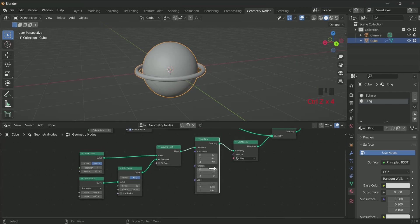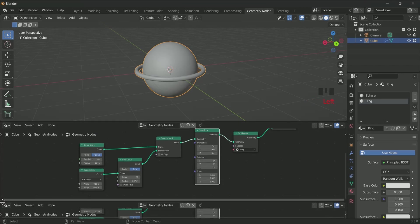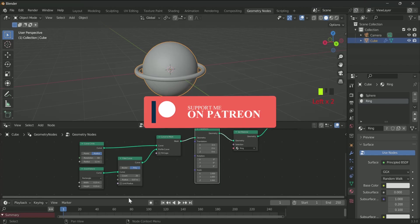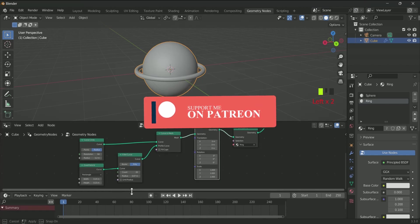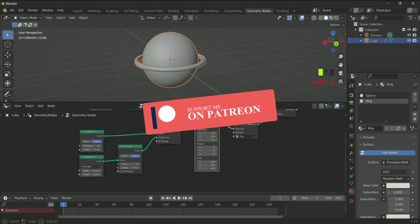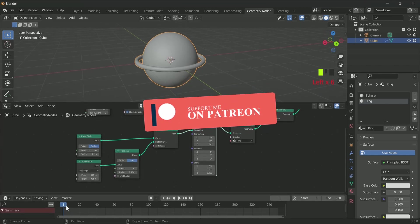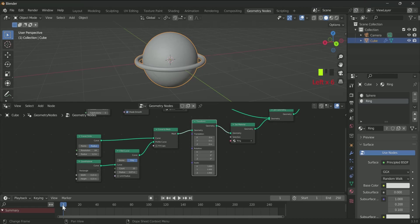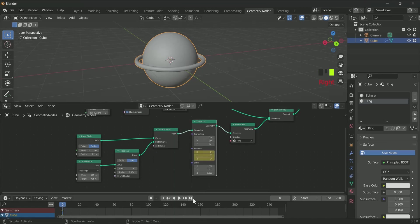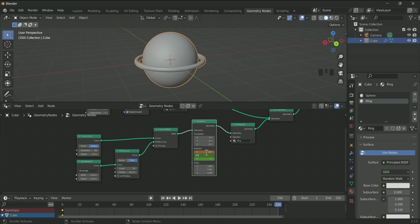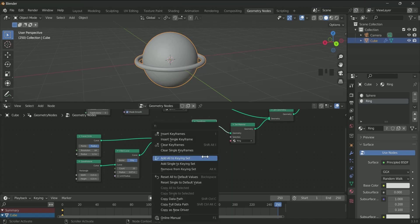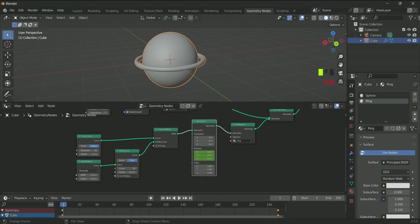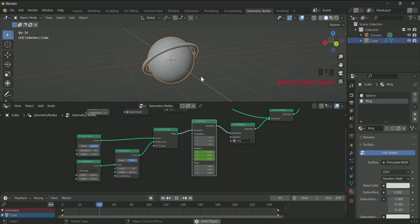So before adding any value to the rotation, add a timeline by dragging it from the bottom. Go to frame 0 on the timeline, then enter keyframe in the rotation. Then go to the last frame of the timeline and enter 180 on the X, 180 on the Y, and minus 180 on the Z rotation. Then again enter keyframe. Now see, your animation is ready.